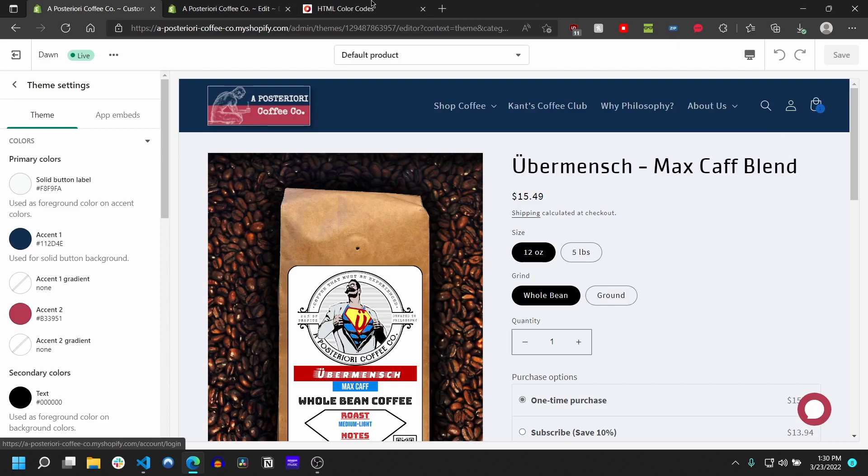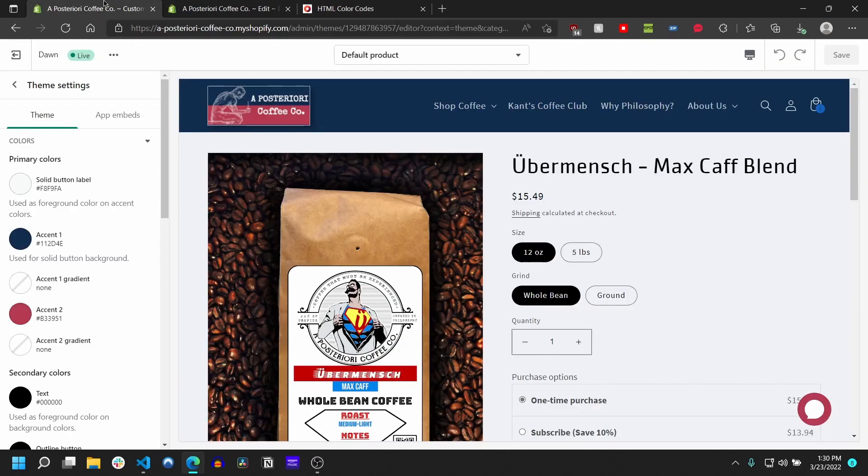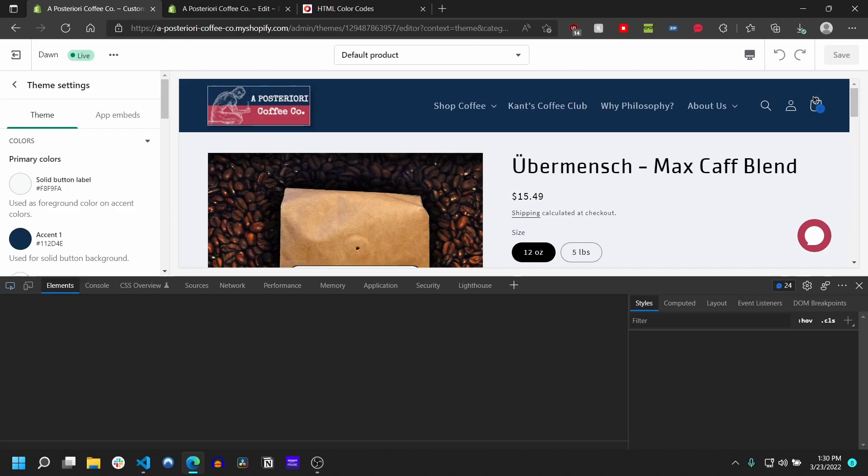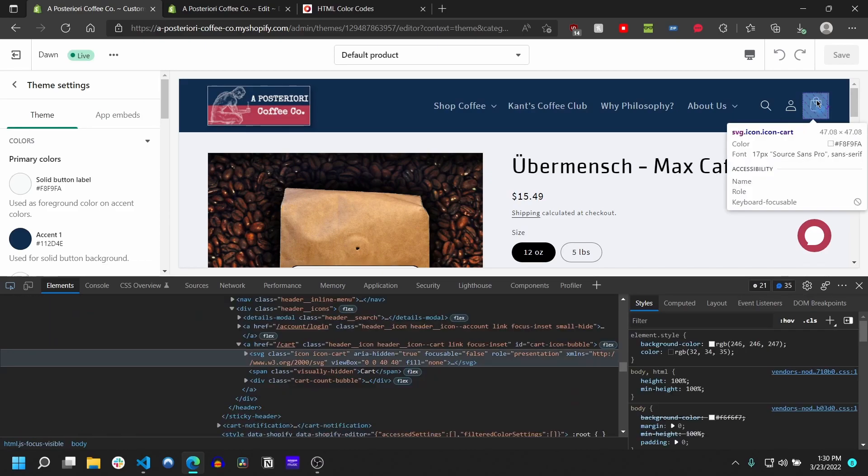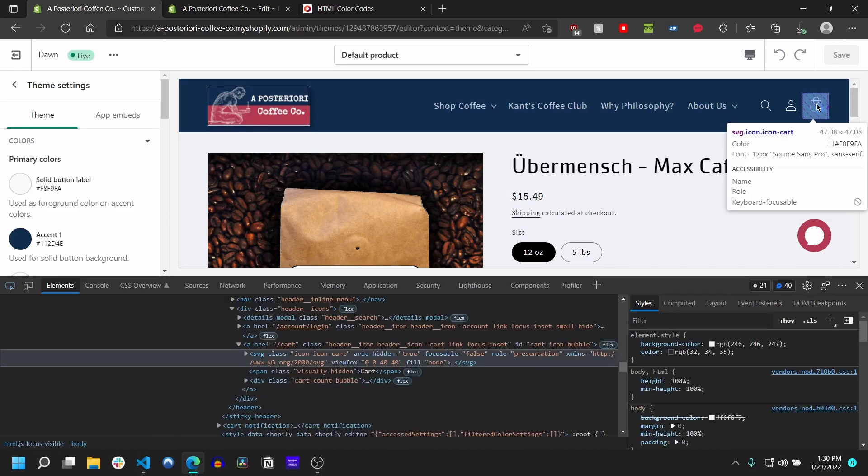That's how you change this little bubble here. If you wanted to change the actual cart, it'd be a very similar process. Most themes, this is gonna be an SVG element.